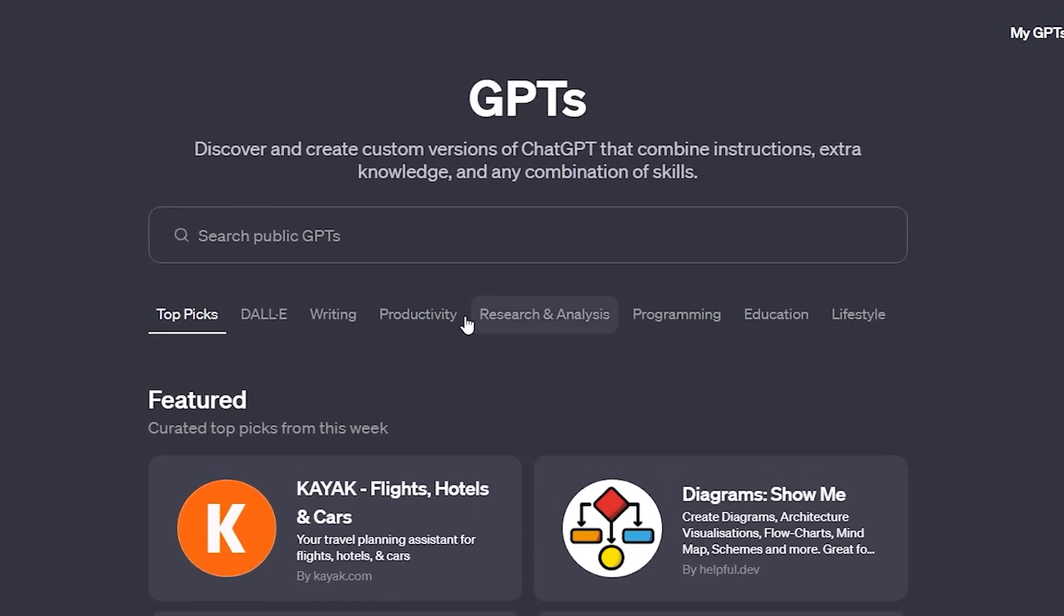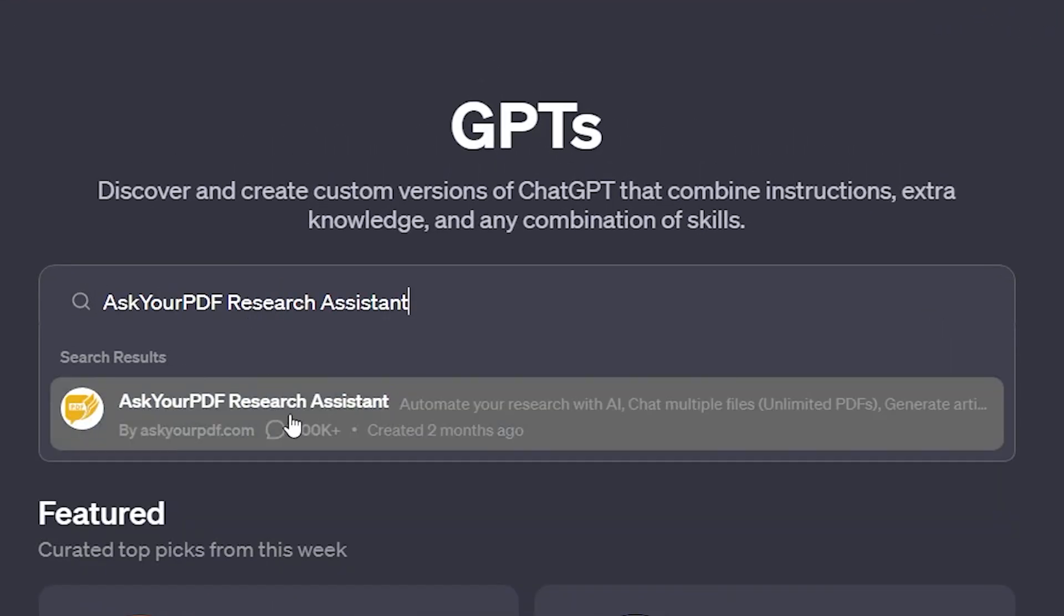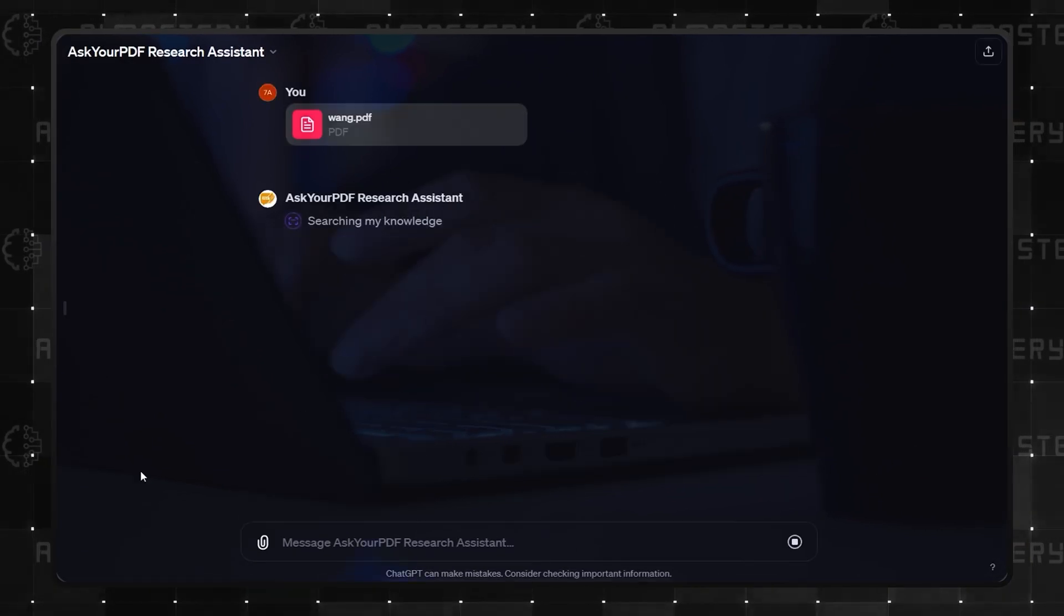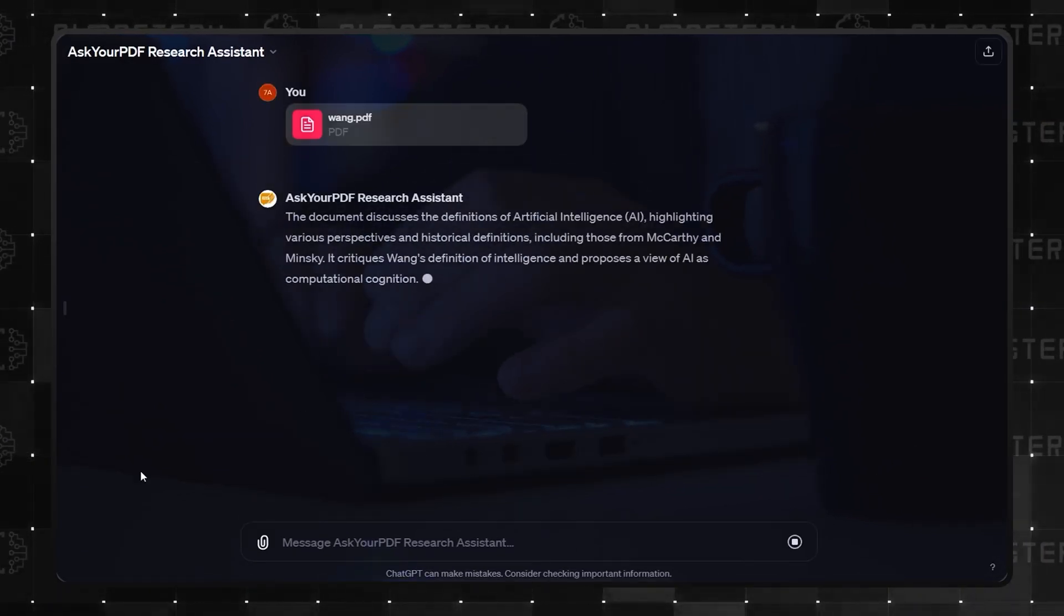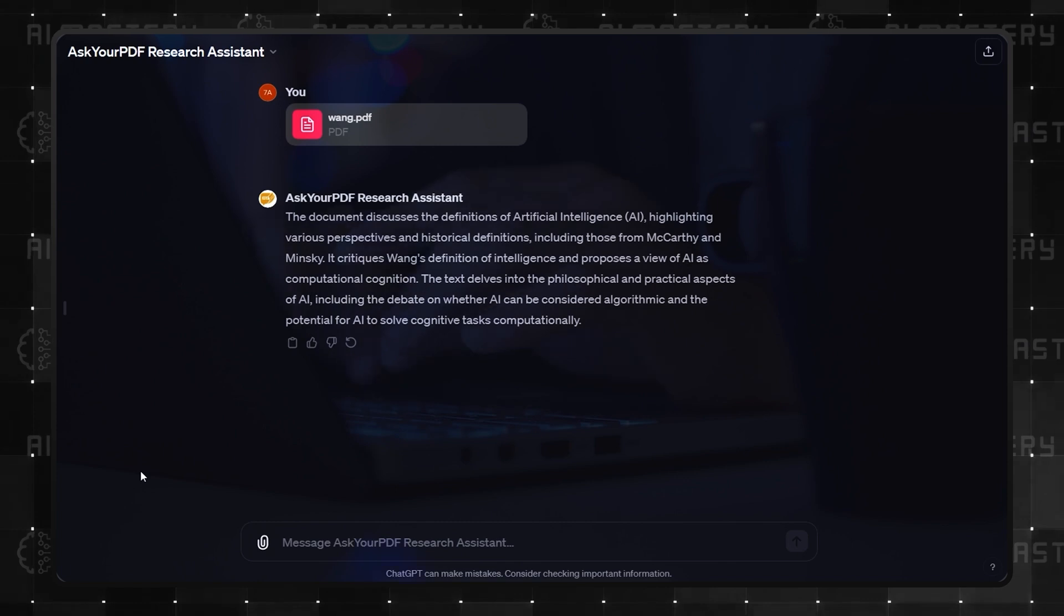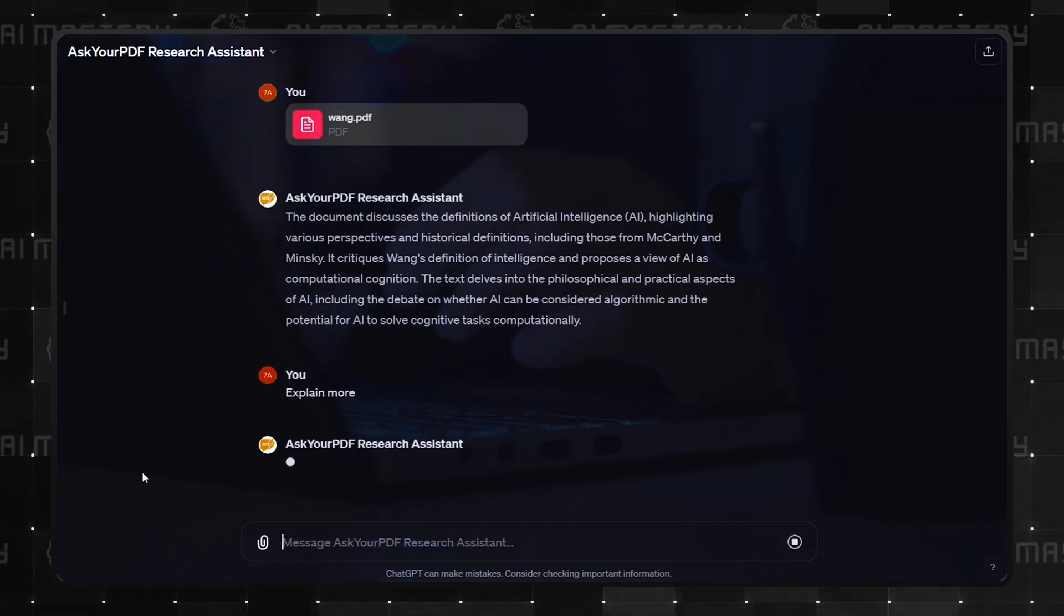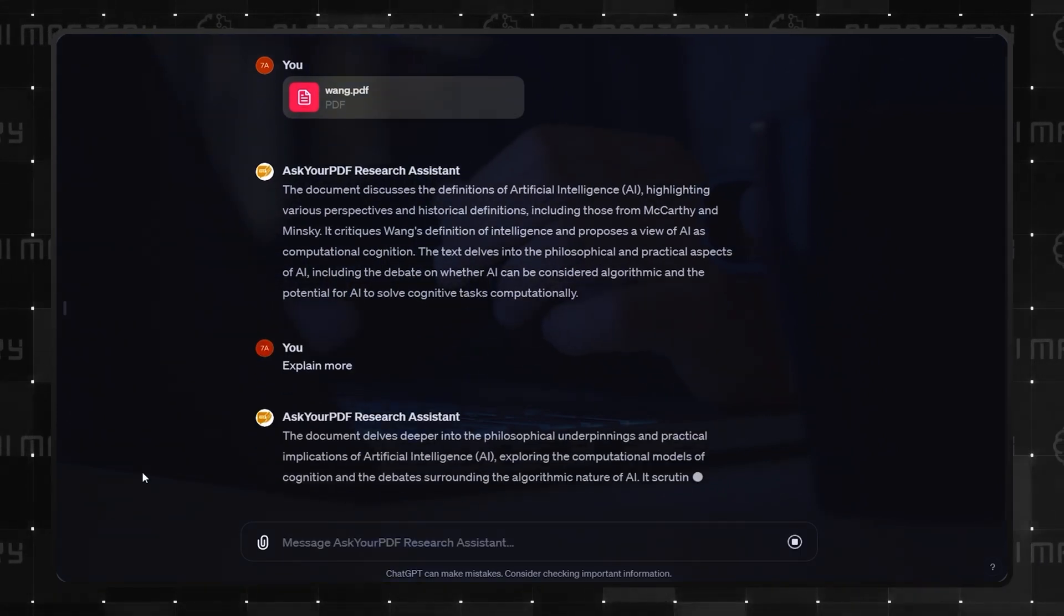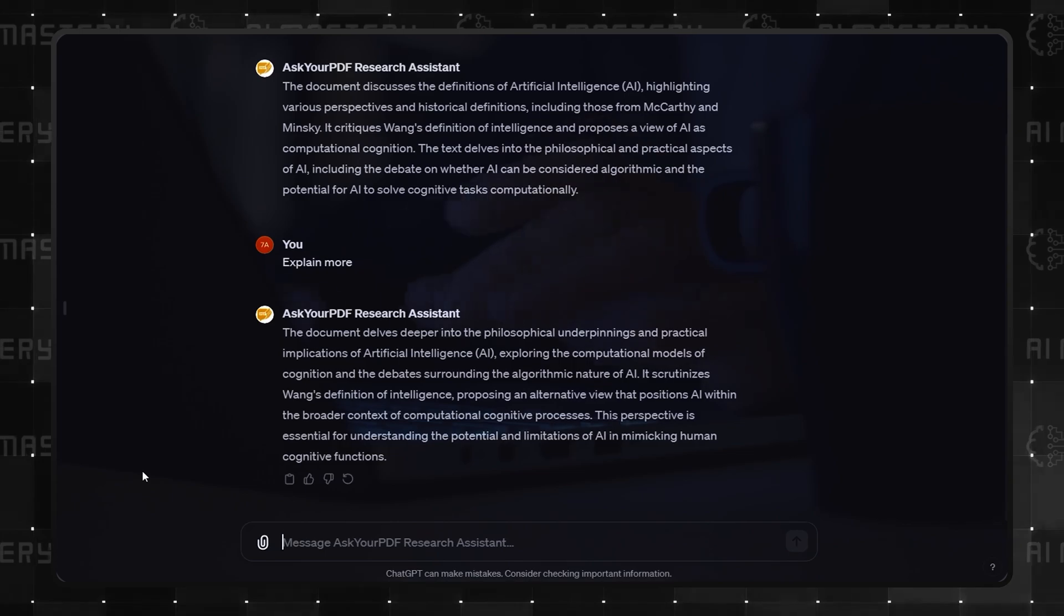At number 2, we find Ask Your PDF Research Assistant. Imagine having a conversation with your 300-page PDF document instead of sifting through every page. This GPT turns that fantasy into reality, making research more interactive and less daunting.